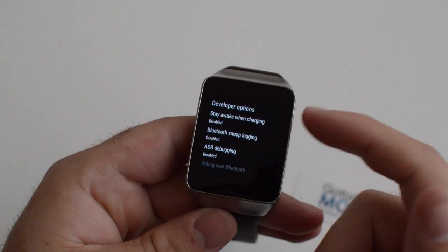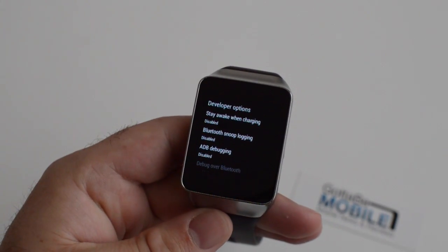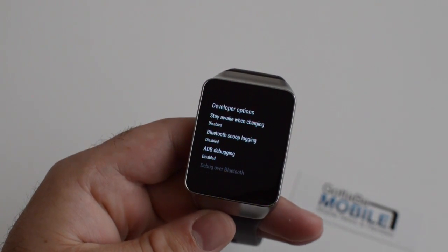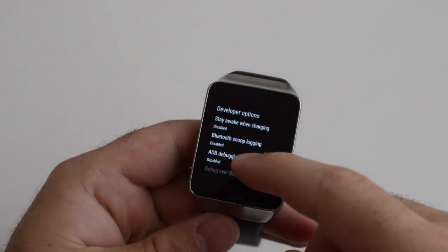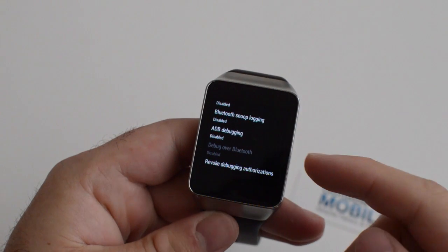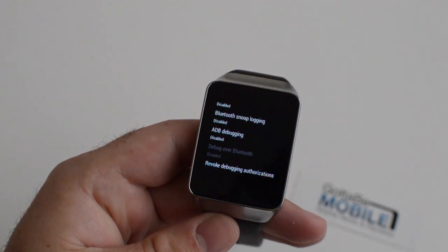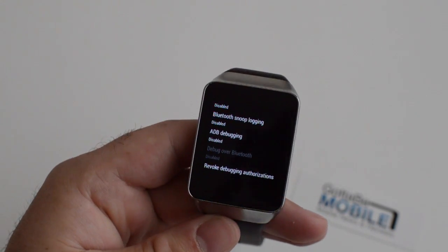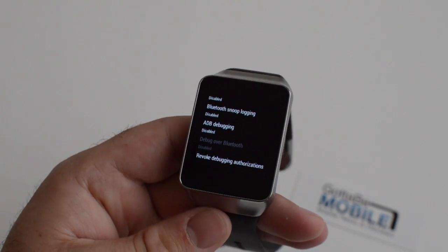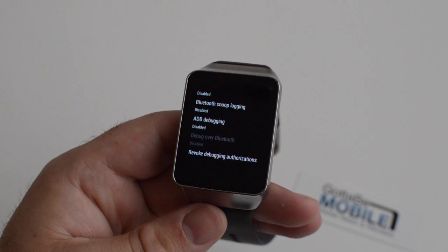Tap Developer Options in here. You can keep the screen on while charging. You can do some Bluetooth stuff and then of course ADB debugging for the Android developer tools and what have you.